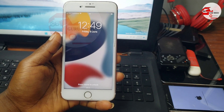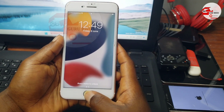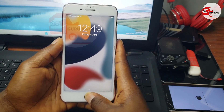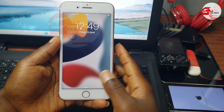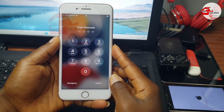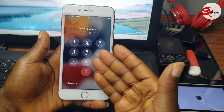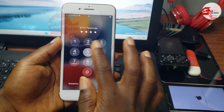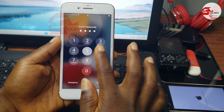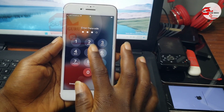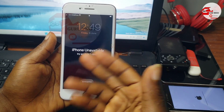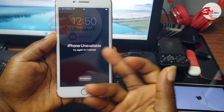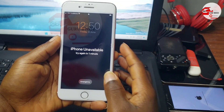Hello guys, welcome to the channel. My name is Guru Boy. In this video I'm going to show you how to use the Big Bro Activator to remove the passcode on your checkra1n device. I do have a passcode here, and if you have an 'iPhone Unavailable' screen, you can follow along with this video.